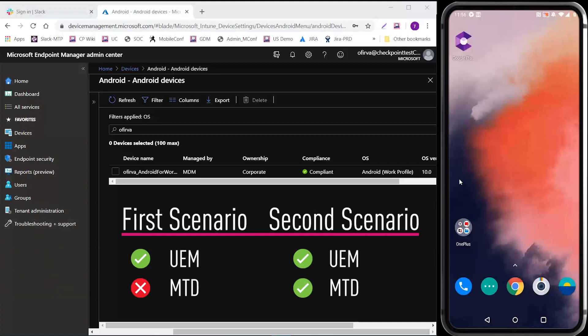In one scenario, the mobile device is managed by UEM but not protected by a mobile threat defense solution, also known as MTD. And in the other, the device is both managed by UEM and protected by Harmony Mobile, Checkpoint's mobile threat defense solution. Let's see if you can spot the difference.